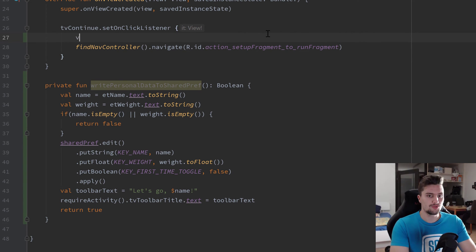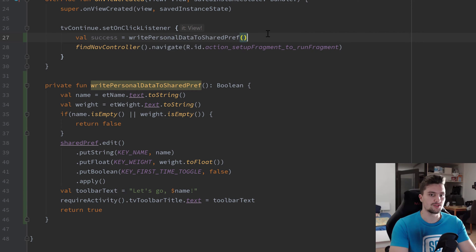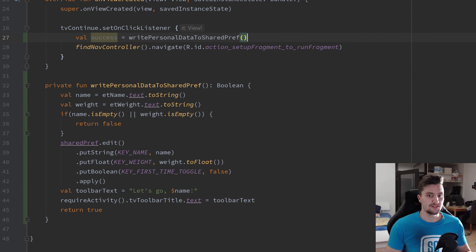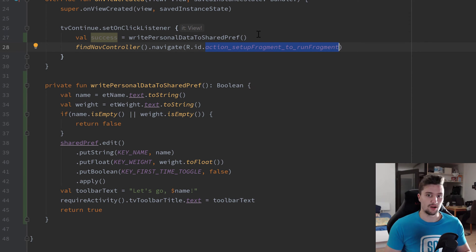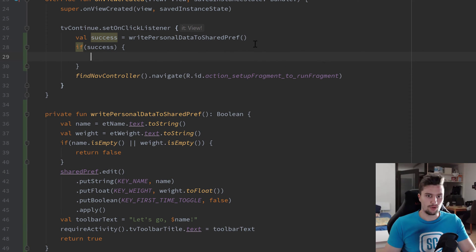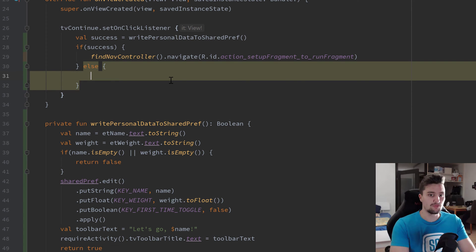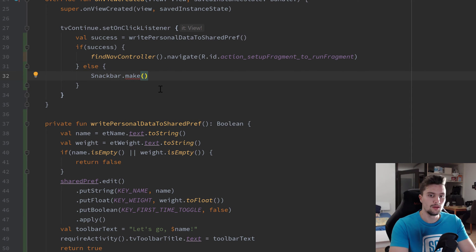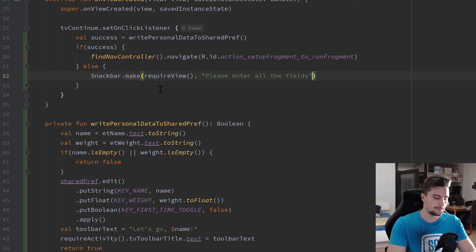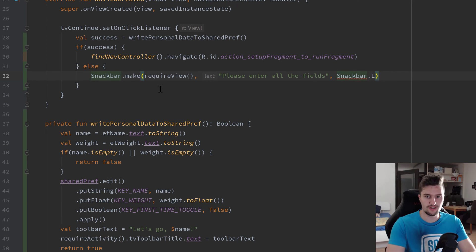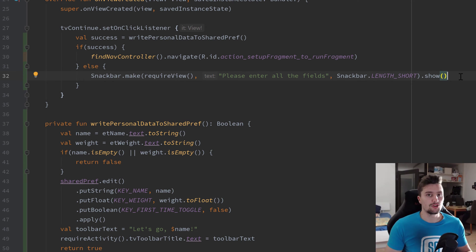In our onClick listener for the continue button, we set val success = writePersonalDataToSharedPref(). If success is true we navigate to the run fragment; otherwise we show a Snackbar: Snackbar.make(requireView(), "Please enter all the fields", Snackbar.LENGTH_SHORT).show().